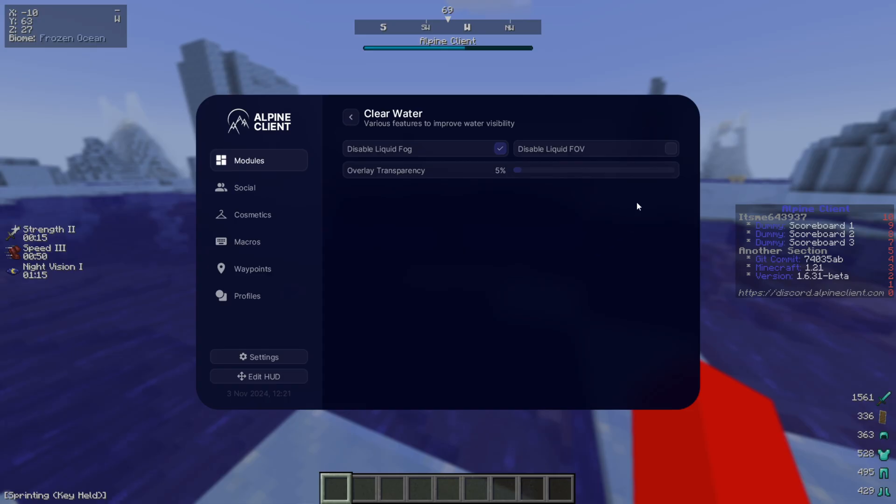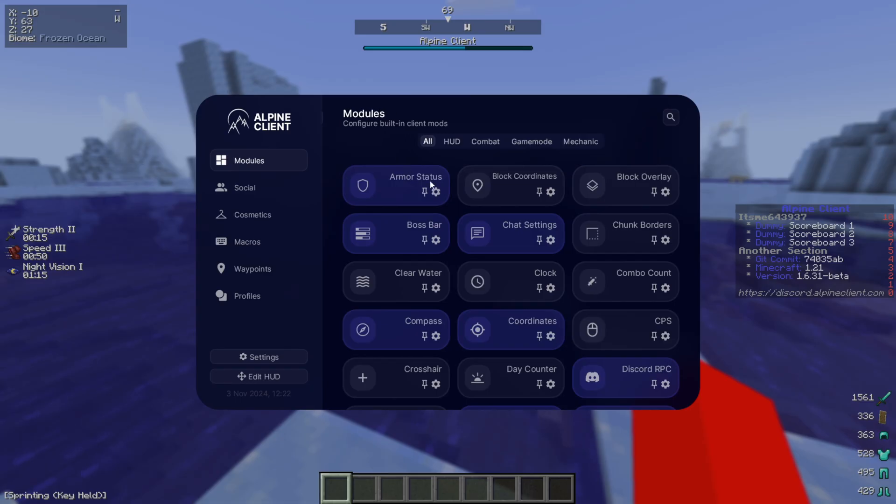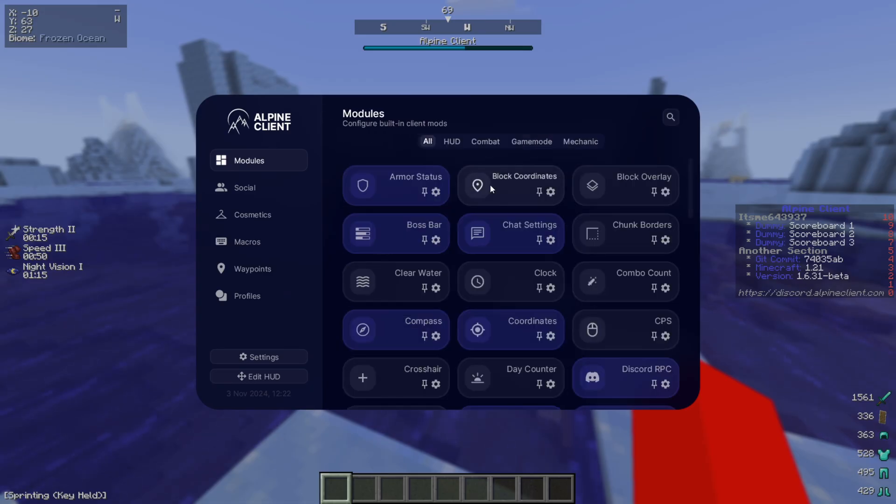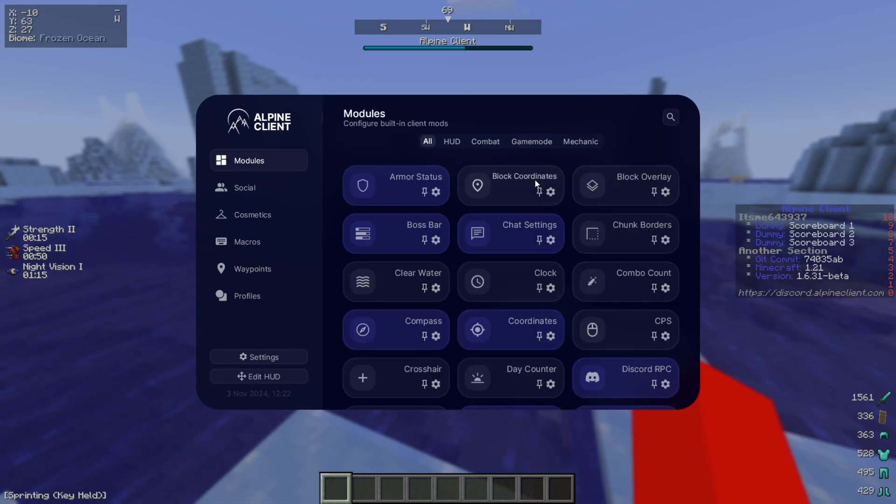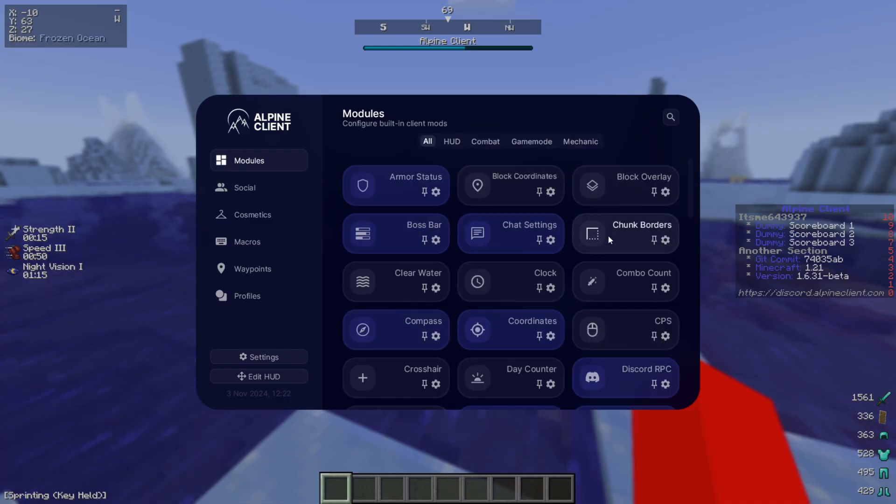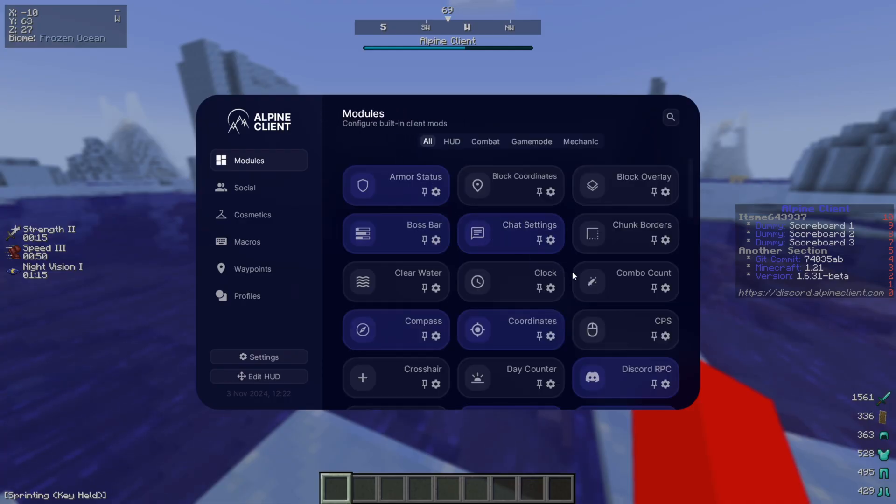If I right-click on it, then I'm actually going to enter into a customization menu for that specific utility. That allows me to completely customize it. I can choose the Water Transparency and set that to whatever I want. Depending on the utility, they're all going to have different customization options. Some of them will also have more customization than others.